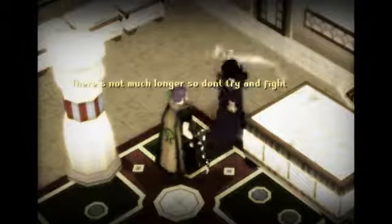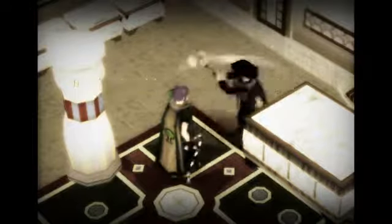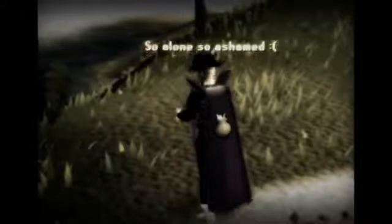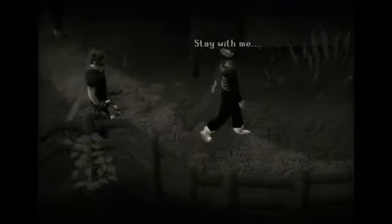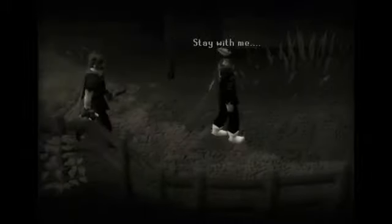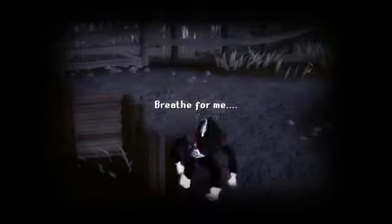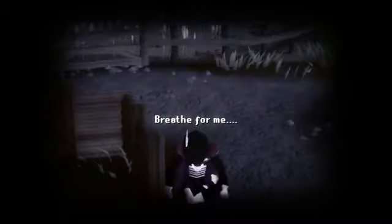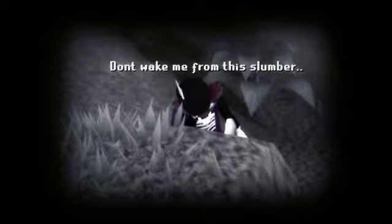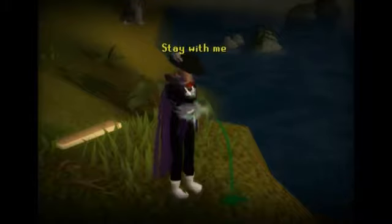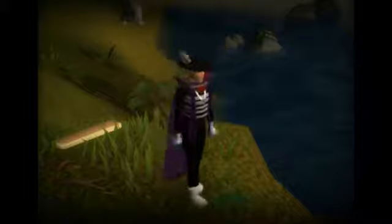There's not much longer so don't try and fight. Nobody's weakening, walk through the night. Those painful times, so alone, so ashamed. I'm not coming back, there's nothing I can.